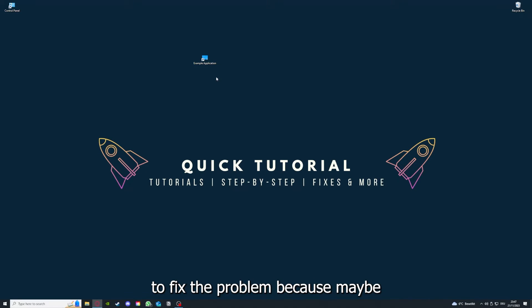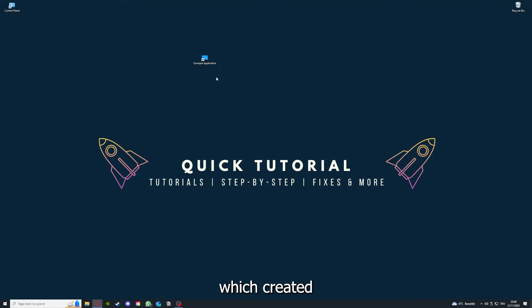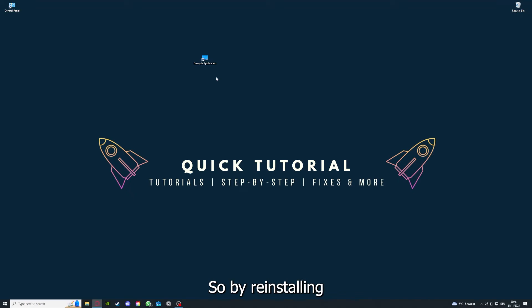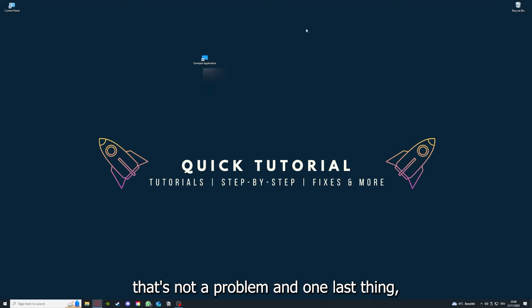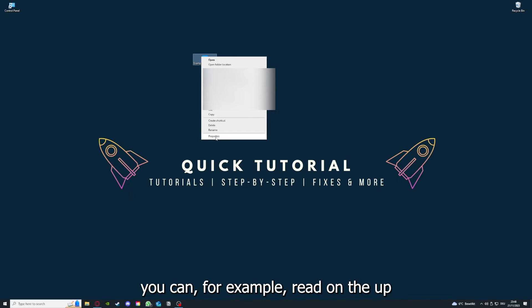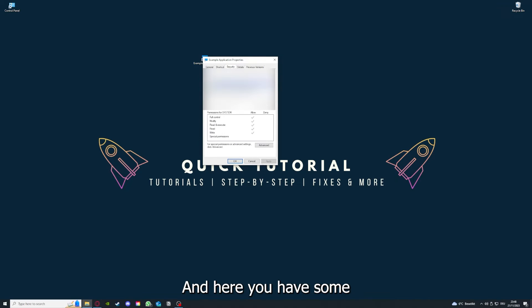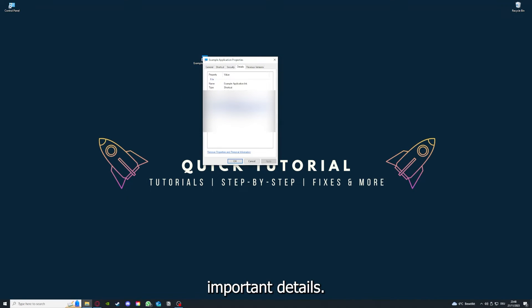If you reinstall the app, you have the best chance to fix the problem, because maybe when you saved something in the app, there was a small error which created an issue in the code. So by reinstalling, you can make sure that's not a problem. One last thing: you can right-click on the app and go to Properties.